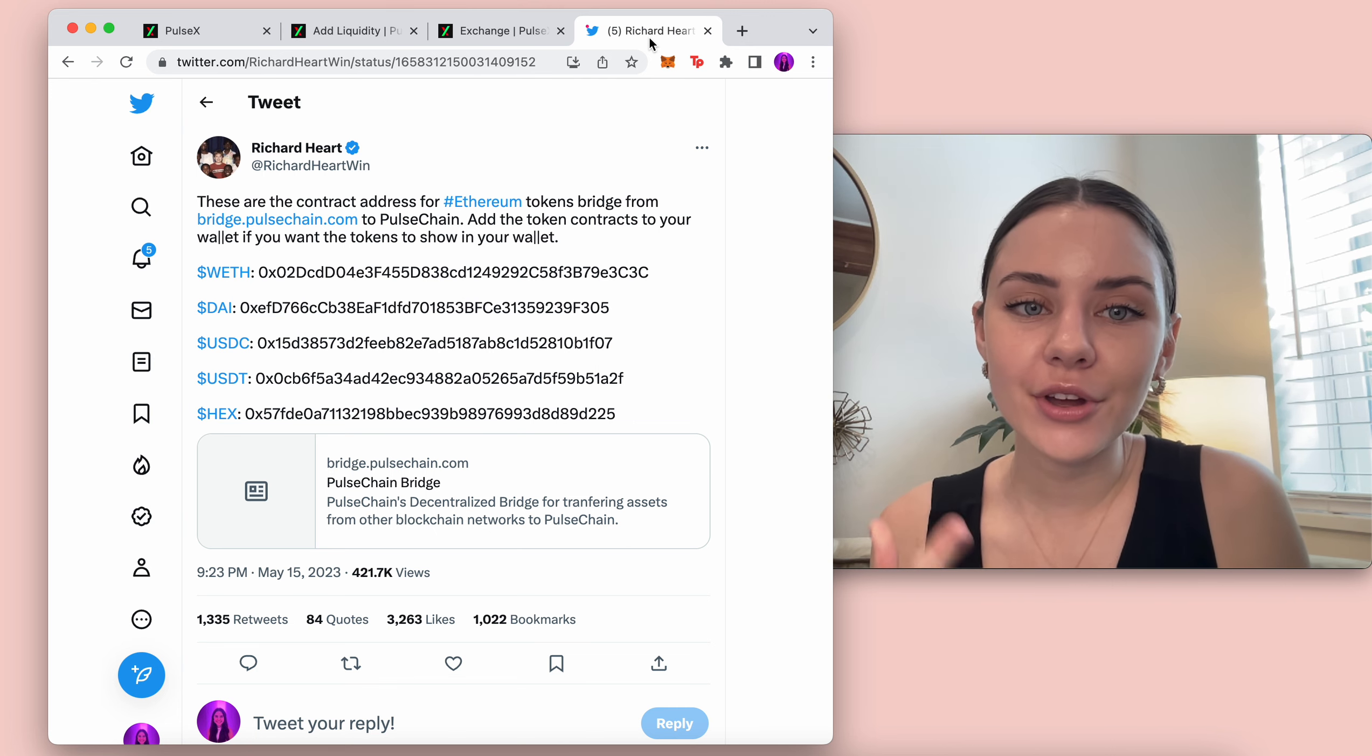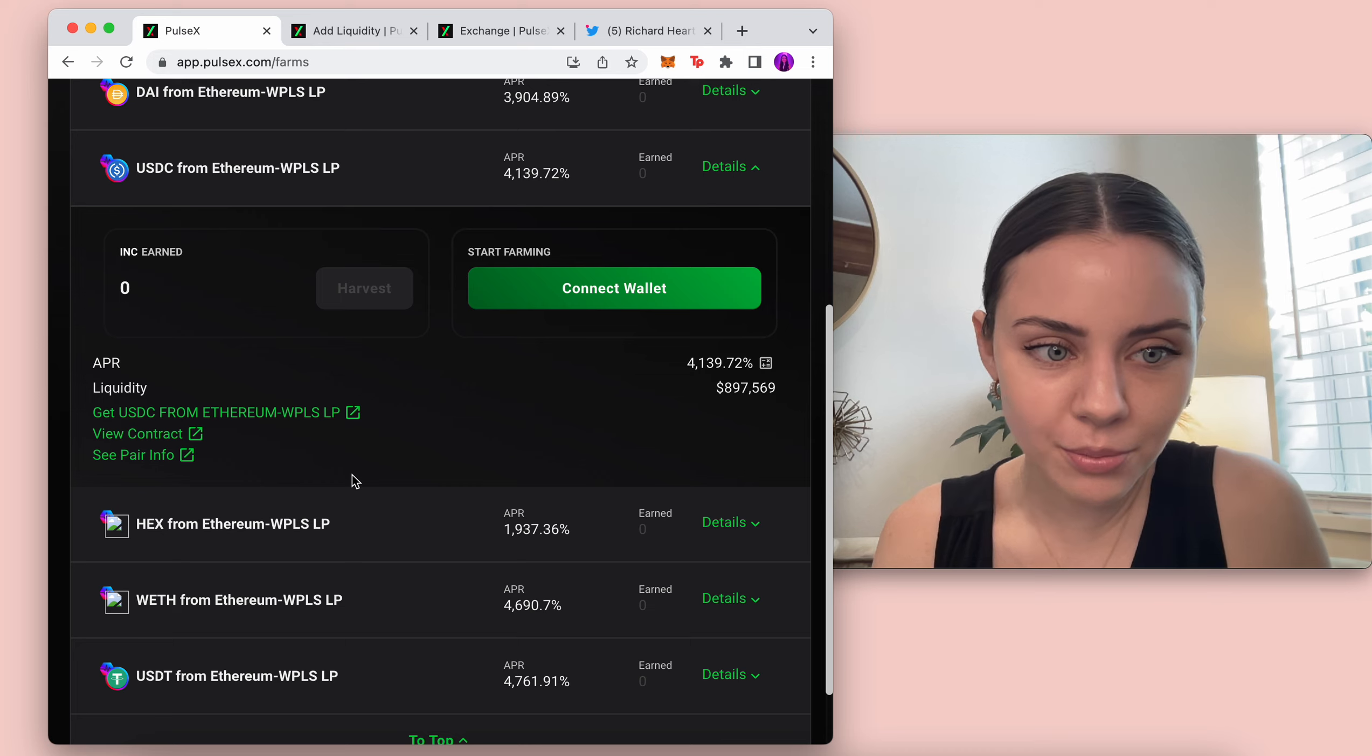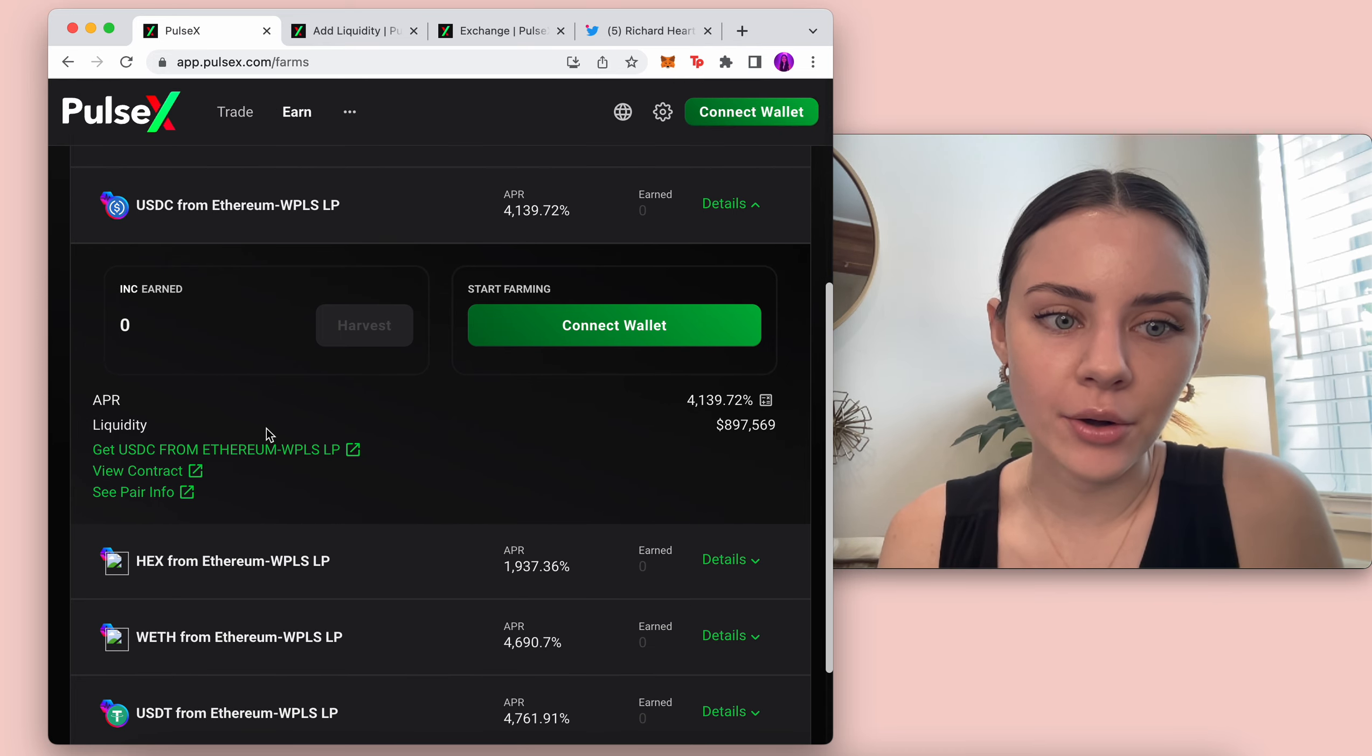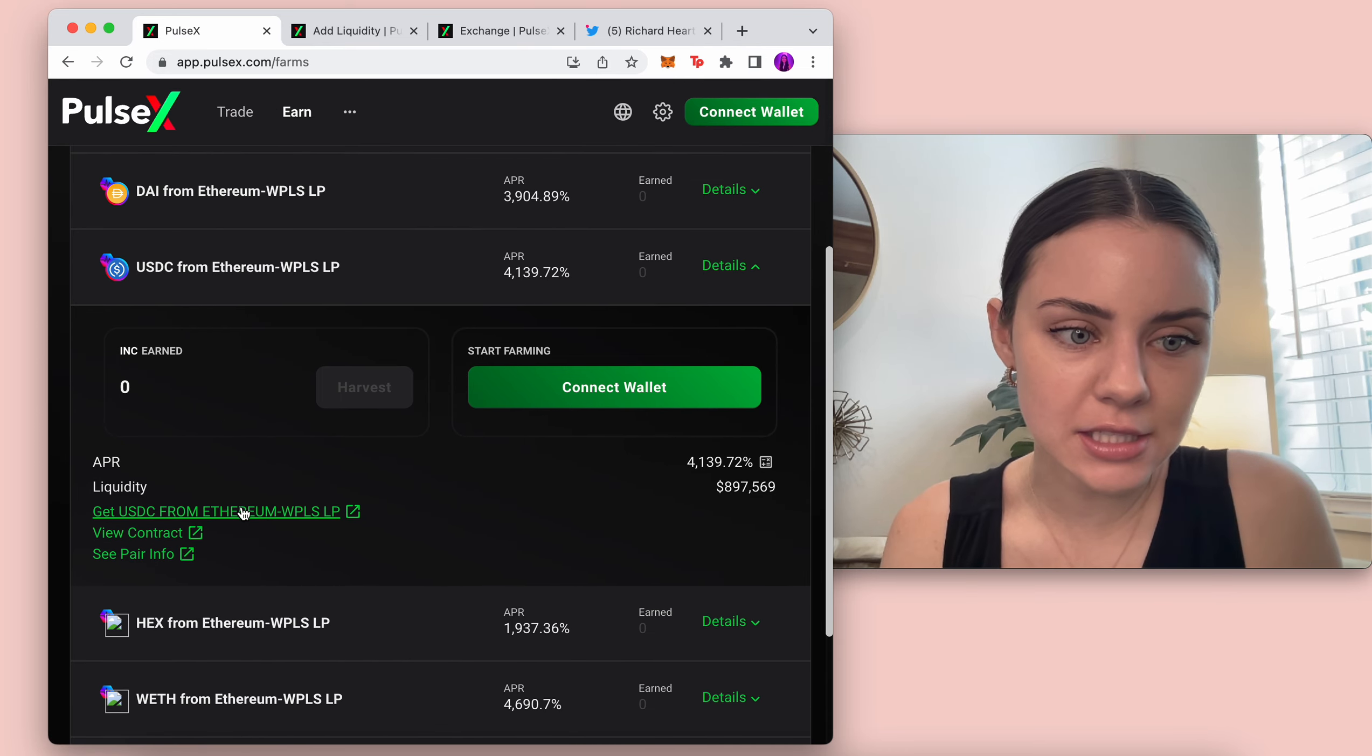So they're right here. You can also find it through Pulsex. So if we come into Pulsex right here and click on one of the pairs, like this is for USDC,